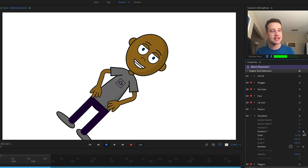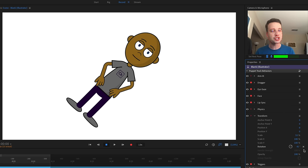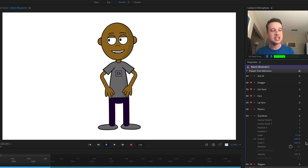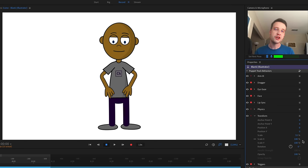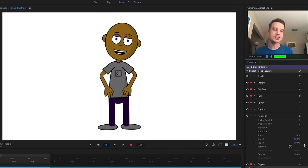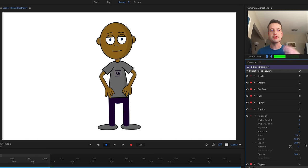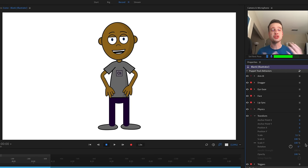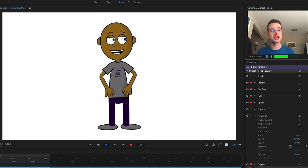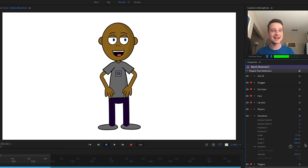When you've changed something from the initial default, it's going to be illuminated and show a little X next to it. If you click that X, it's going to go back to whatever the default value is. You can experiment, and if you don't like how things are looking, click that X and it'll go back to normal.